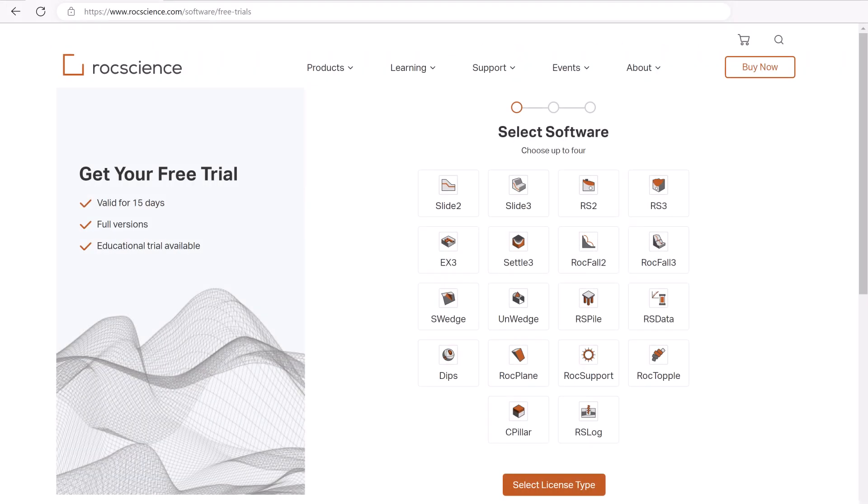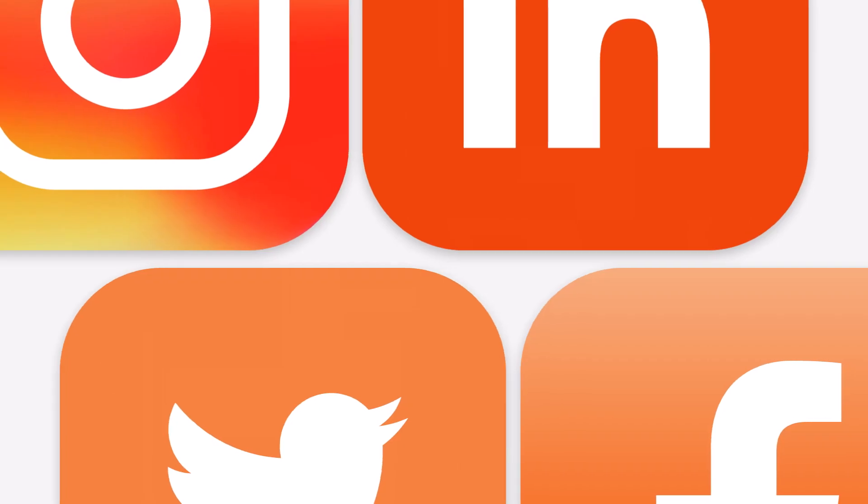To try this feature, click on the link in the description below and sign up for a free trial of Slide 3.